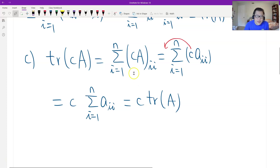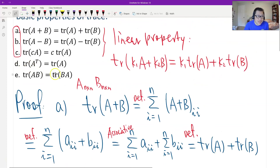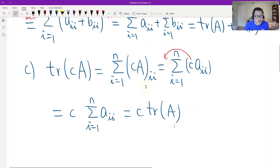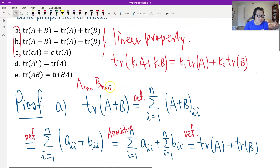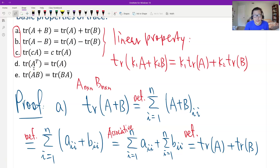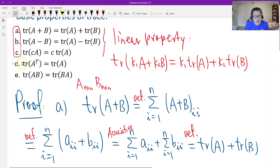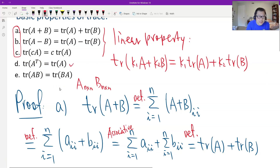Now we look at Property D, the transpose. The transpose I leave for you, because the transpose does not change the diagonal entries. Therefore it will not change the sum of the diagonal entries. The sum of the diagonal entries is the trace, so Property D is obvious.